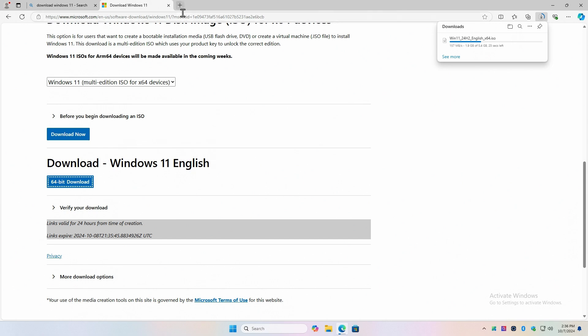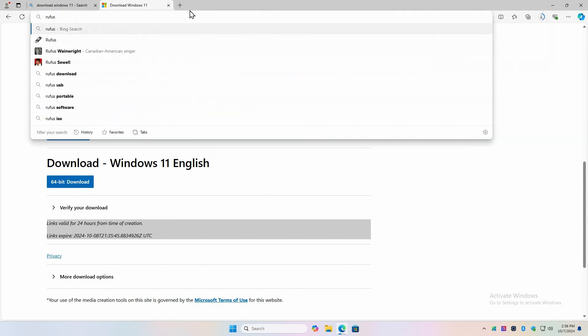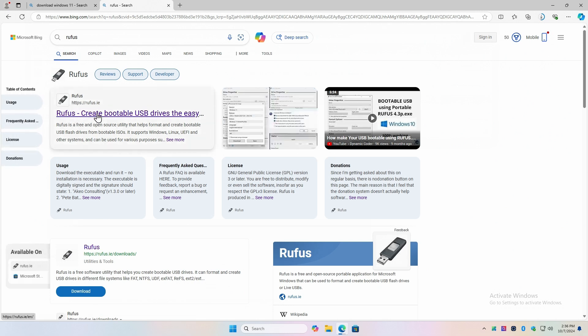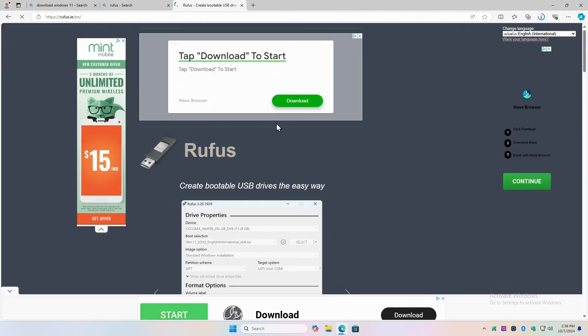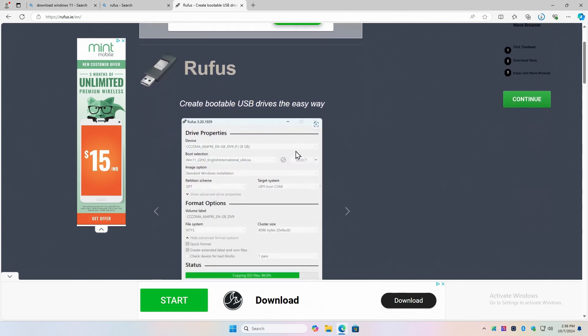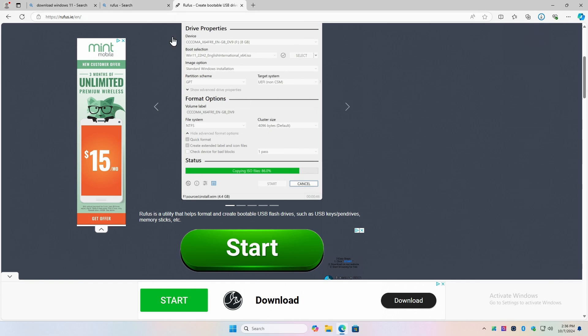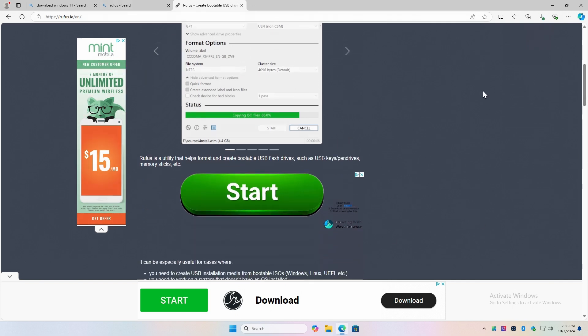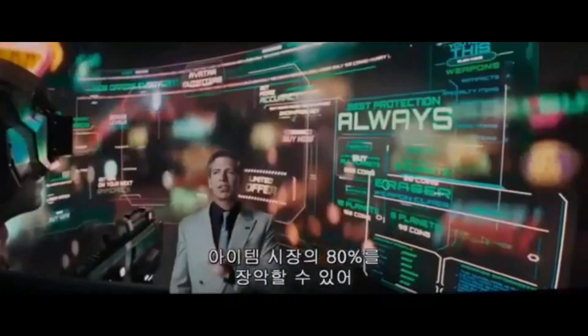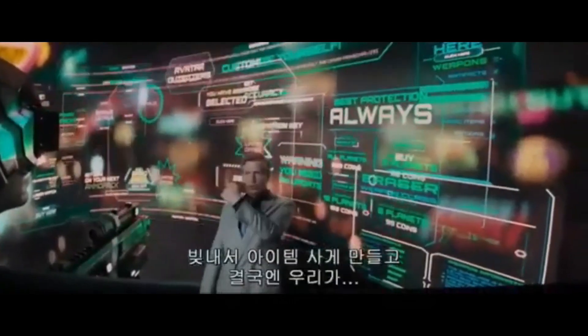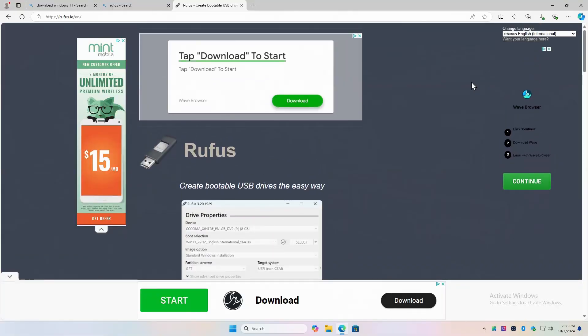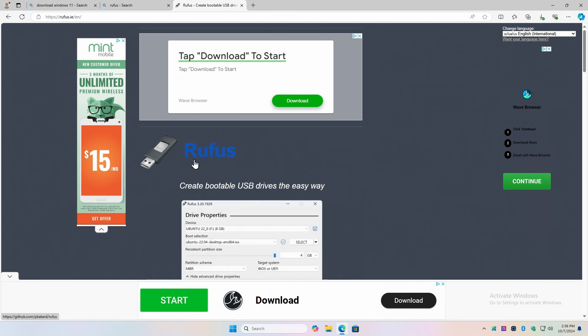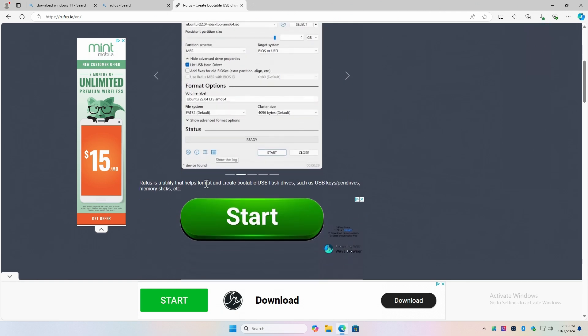And while that's downloading, let's go to Rufus, R-U-F-U-S, enter. And that should result in a search taking us to Rufus.ie. I guess that's in Ireland. We're going to click on that. And this is the proper website you want to be at, Rufus.ie. This is a very small application that will convert your ISO image into a bootable flash drive. So this is what it looks like. There's a lot of advertising surrounding it. We estimate we can sell up to 80% of an individual's visual field before inducing seizures. So be careful on which link you want. Tap download to start. To start what? Wave browser. I don't want that. I want Rufus.